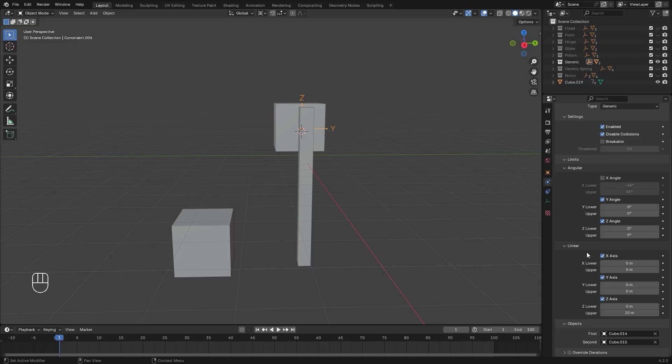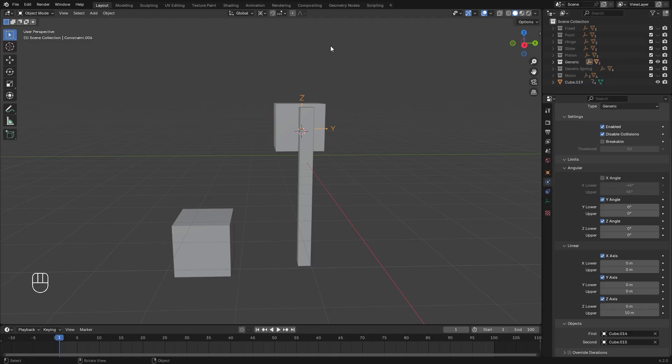In the movement, I've set the X to 0, the Y to 0, and I've set the Z up to a value of 10 in the upper, so it can move 10 meters in the up direction, but it can't go below 0 for the negative Z. And here is the result.